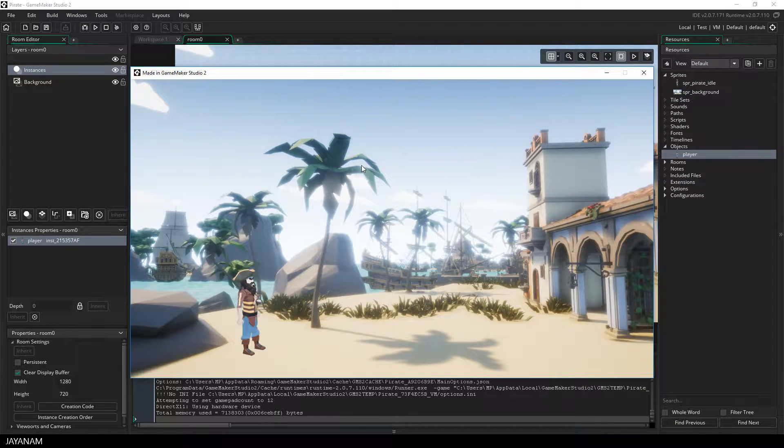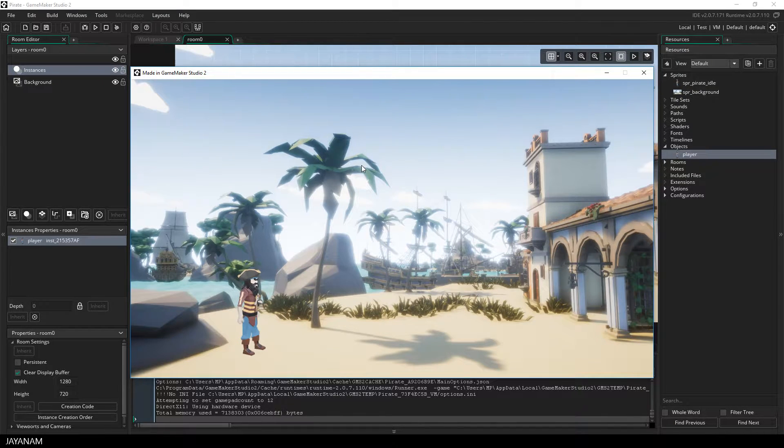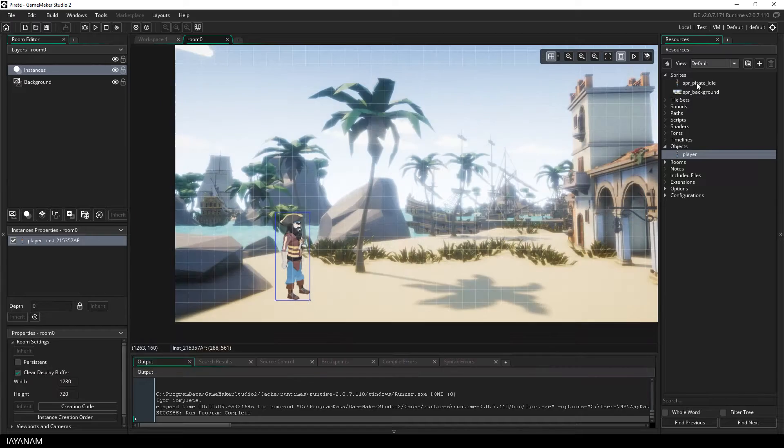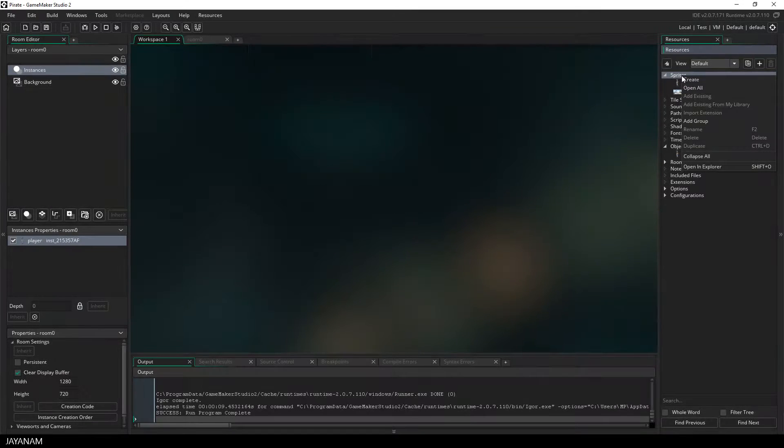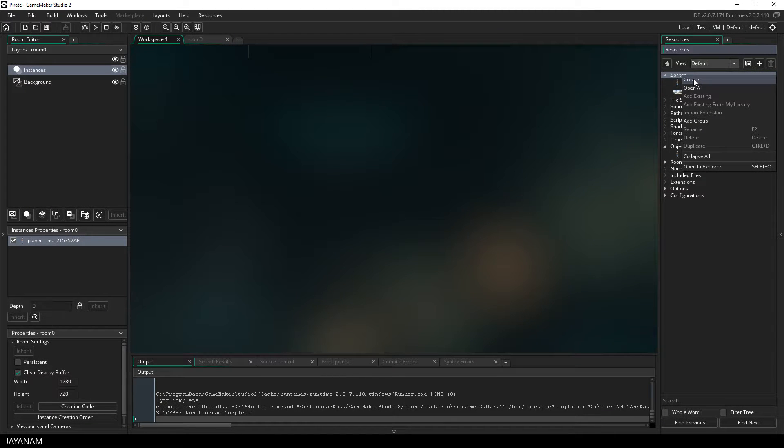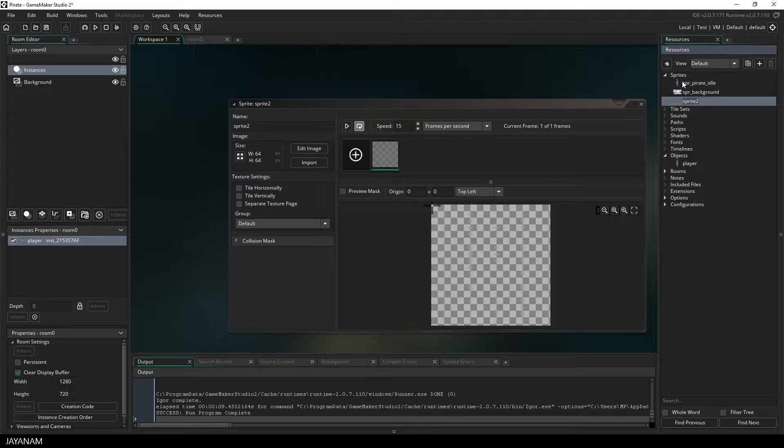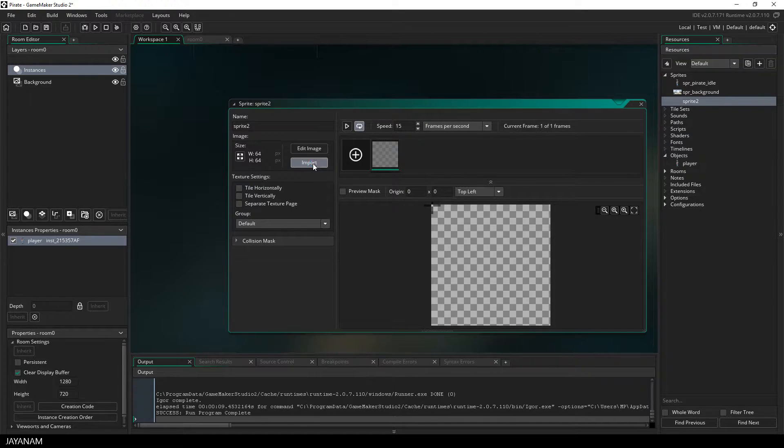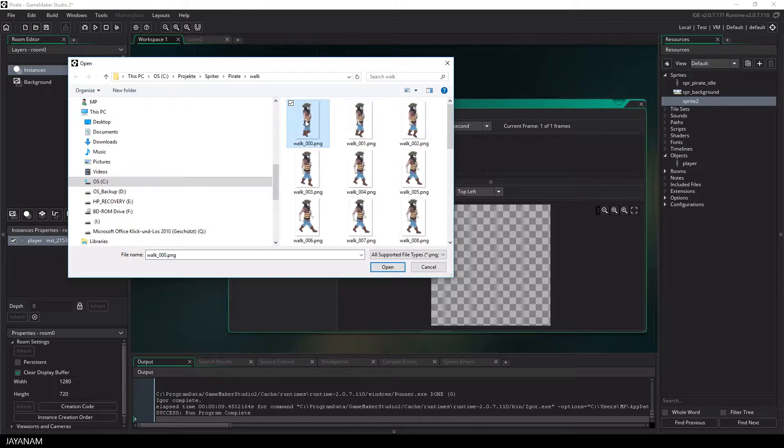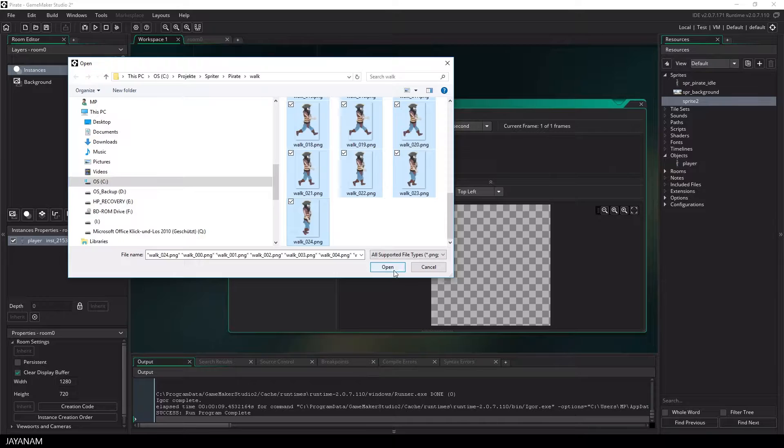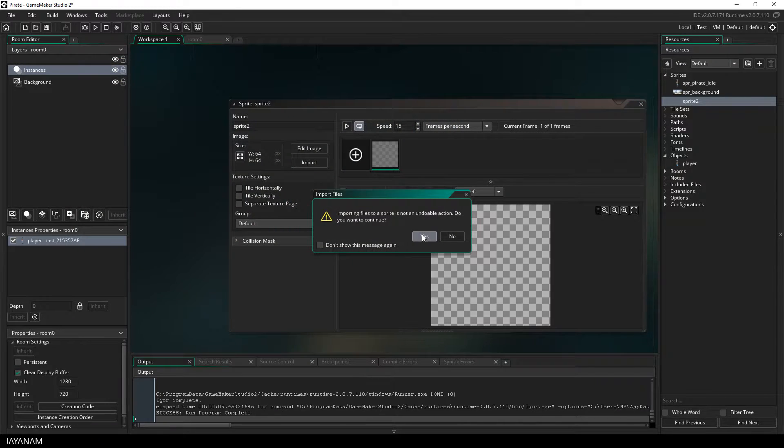But what we need is a walk cycle to make it look more interesting. So let's import this. I created a walk cycle with Spriter, so let's create a new sprite, press import, and add the image sequence.